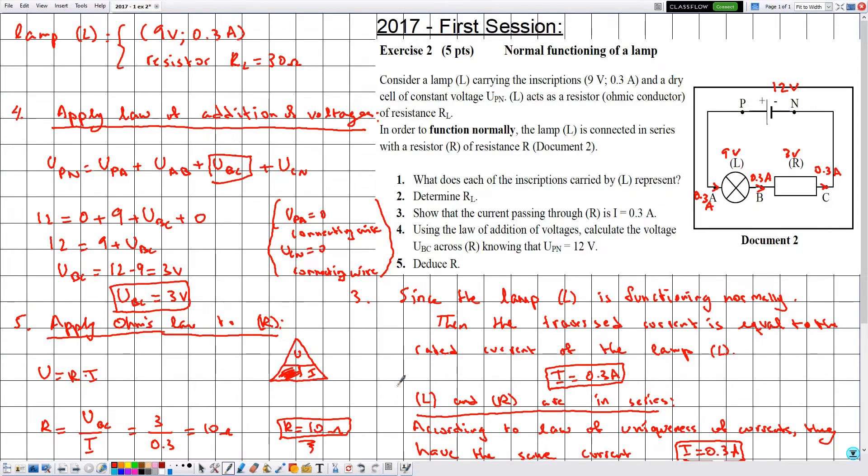And with this we have finished solving this exercise. Hope it was beneficial for you guys watching, and see you soon in another one.